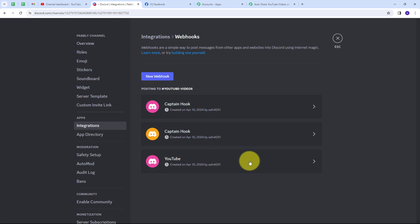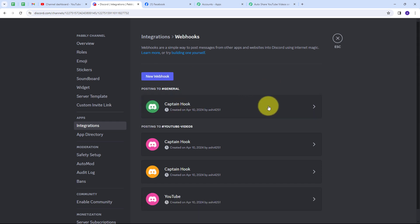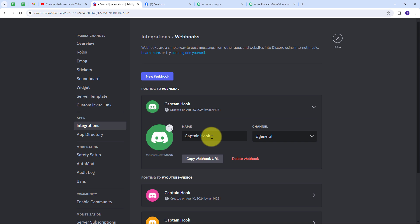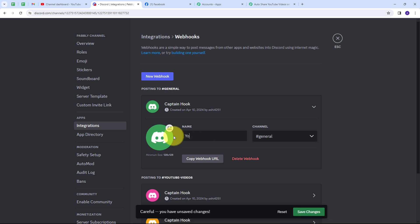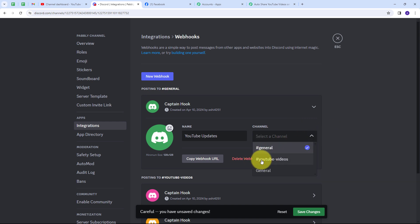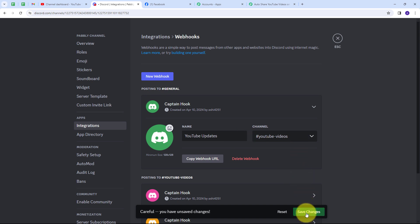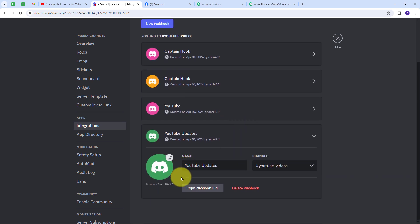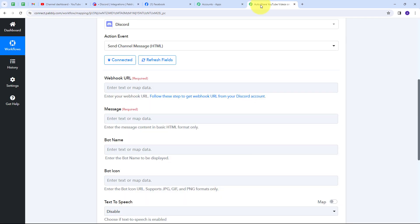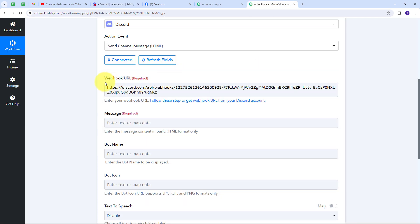I'll open the new webhook and give it the name 'YouTube Updates.' Then I'll select the YouTube Videos channel and click Save Changes. Now I need the webhook URL, so I'll copy it from this YouTube Updates webhook. I'll go back to Pabbly Connect and paste it as my webhook URL.